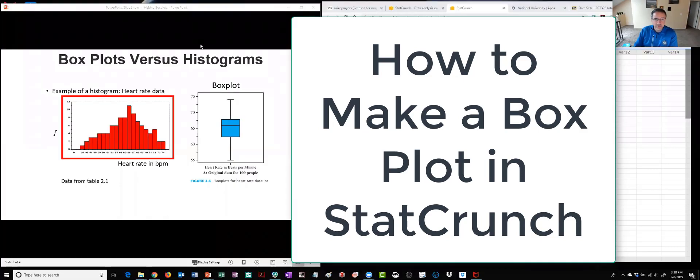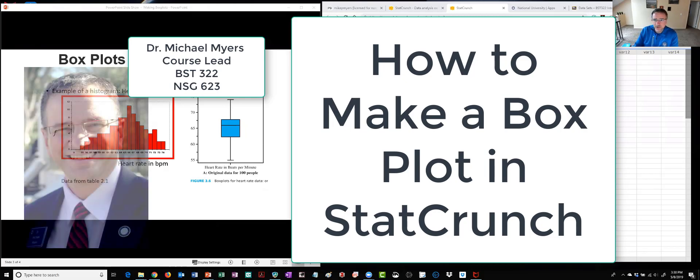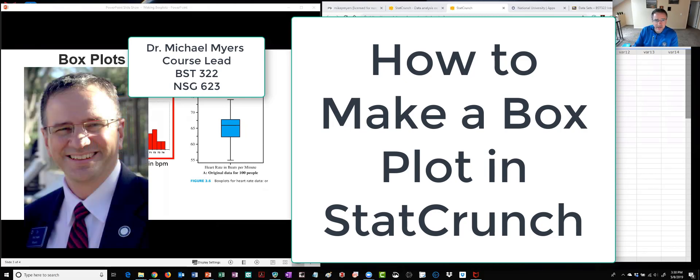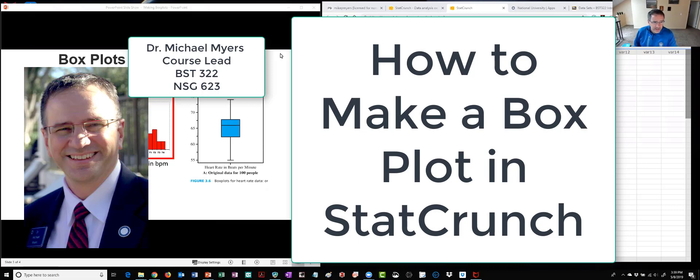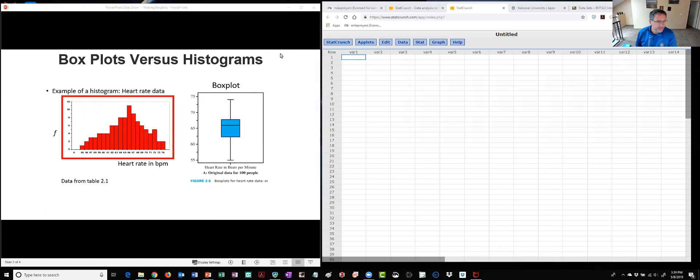Hello, this is Dr. Michael Myers, Professor and Chair of Health Sciences at National University in San Diego. In this short video I'm going to show you how to make a box plot in StatCrunch and talk about the IQR and other descriptive related statistics.